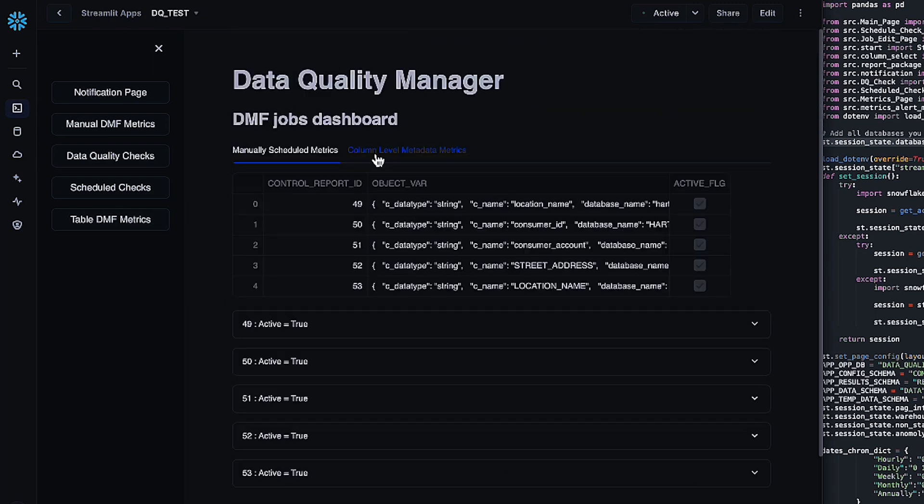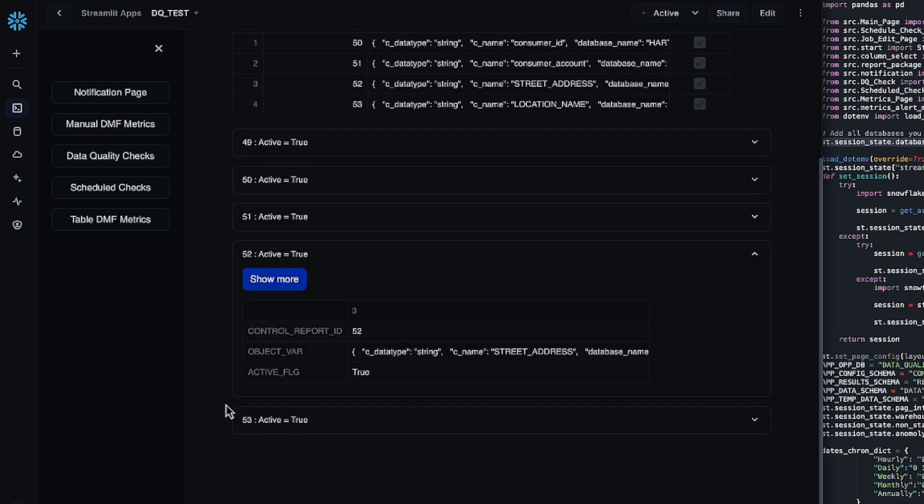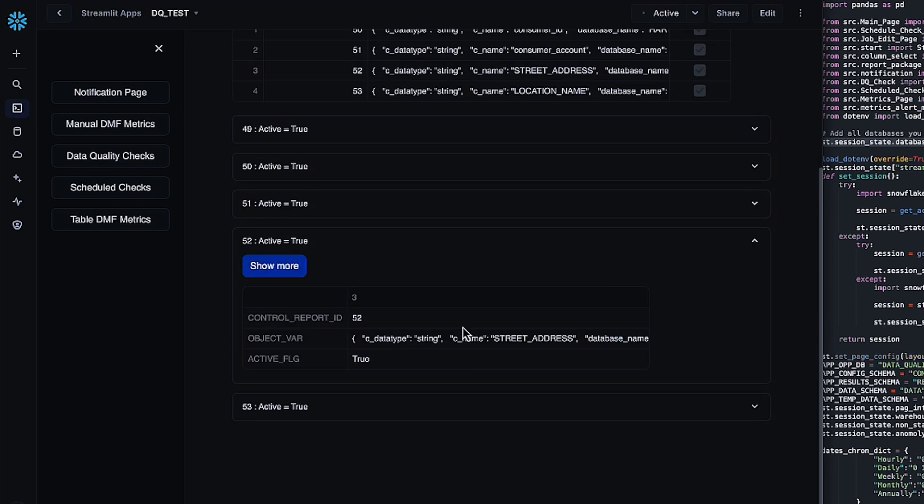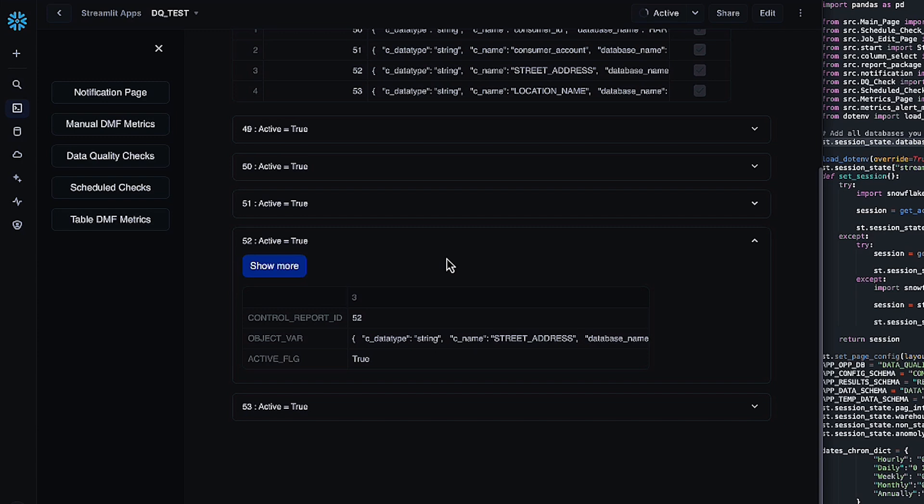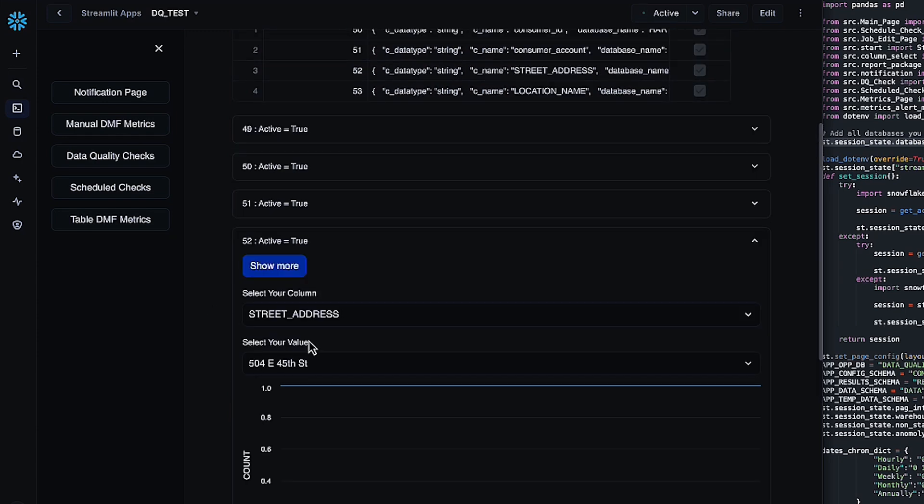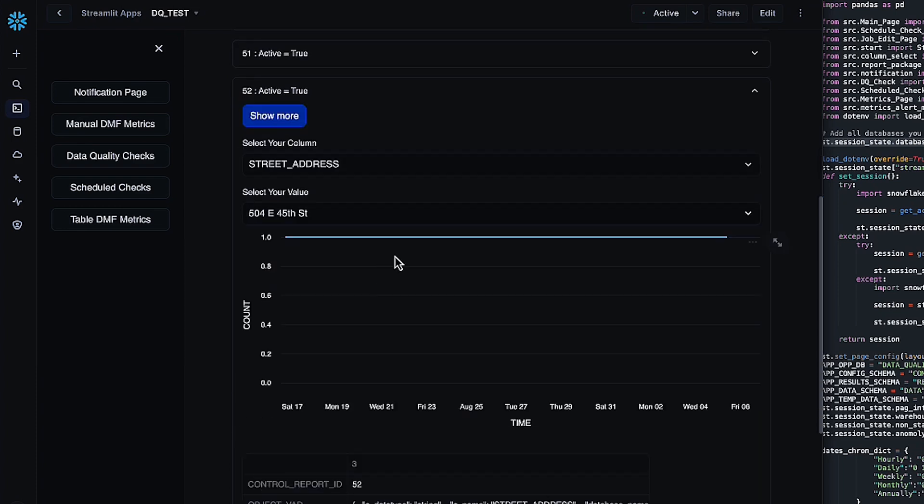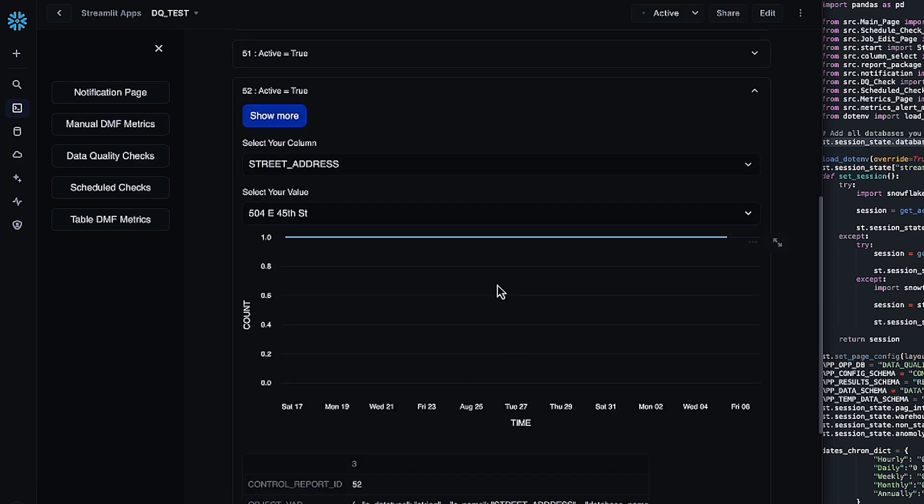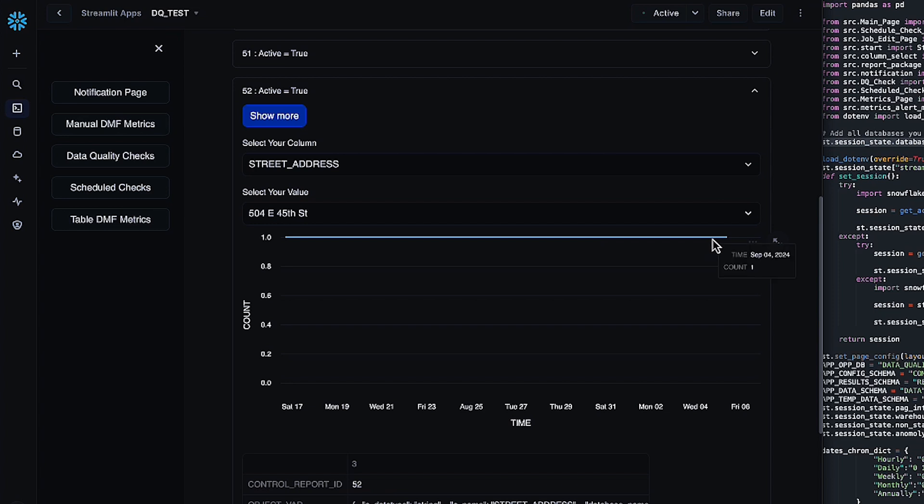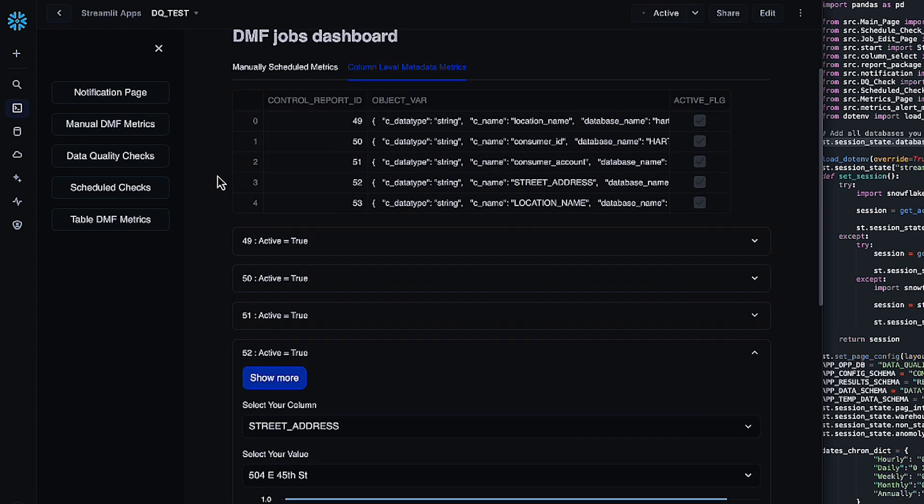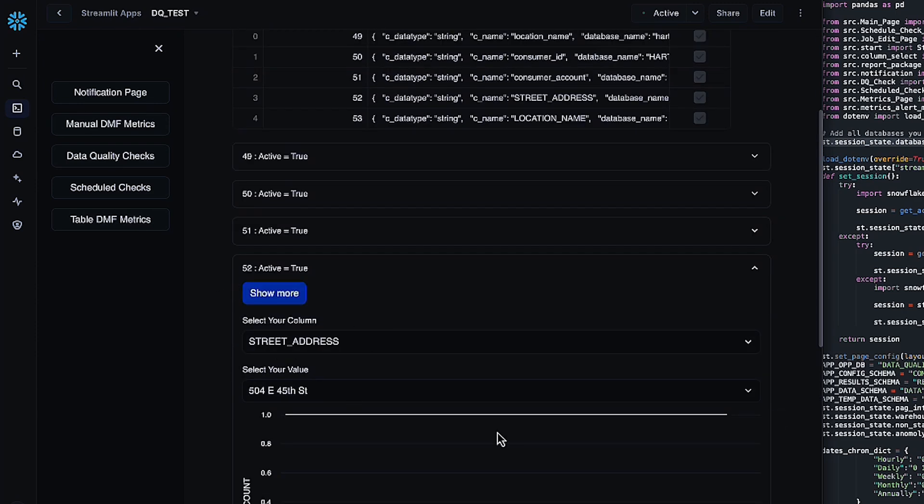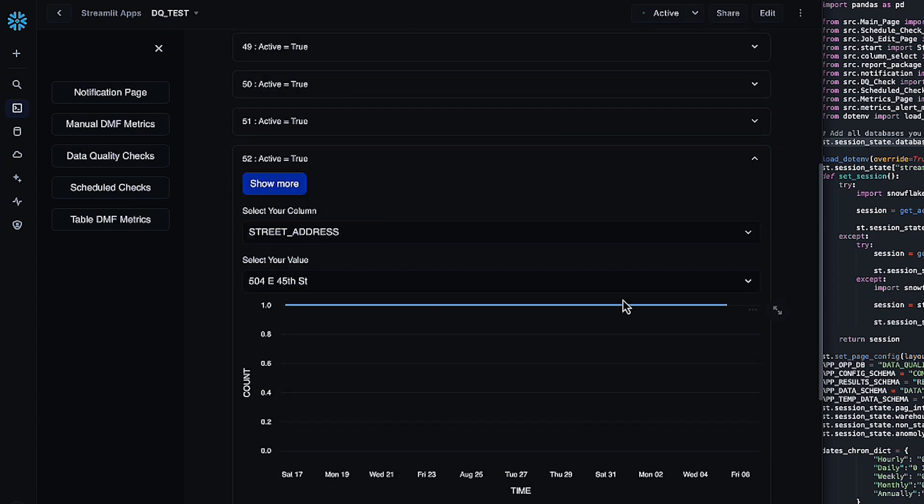Similarly, if you hop over into column level metadata checks, you can hop into any of these tasks. It'll show you a little bit of basic information. And if you click show more, it'll actually bring up your column and then the value that you'd like to check. And then similarly, the amount of the count in that value over time. Again, my data is pretty stagnant. So there are no issues with this data. A great way to use this page is if you do notice something come up on the notification page for either a Snowflake DMF check or a column level check, you can hop over here and just get a little bit of an idea of when the date of that variation occurred.